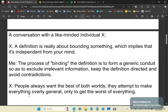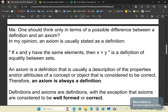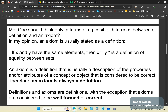And then X says: people always want the best of both worlds — the attempt to make everything overly general, only to get the worst of everything. In my opinion, one should think only in terms of a possible difference between a definition and an axiom.